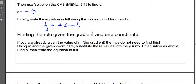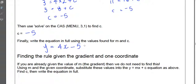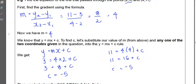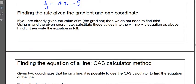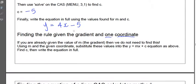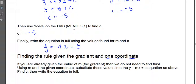When finding the rule given the gradient and one coordinate, if we're already given the gradient, we don't need to calculate it from two coordinates — that saves us one step. The final step is to take the gradient you've been given, use the one coordinate you've been given, and substitute the values for x, y, and m into the y equals mx plus c equation to solve for c. Once you do that, you can write the equation in full in the correct form, y equals mx plus c.